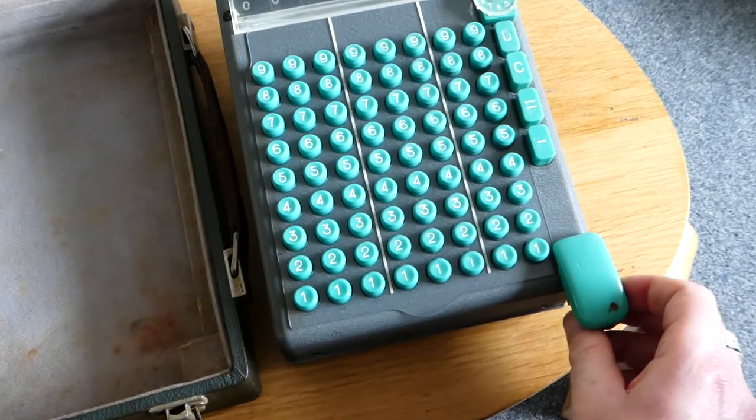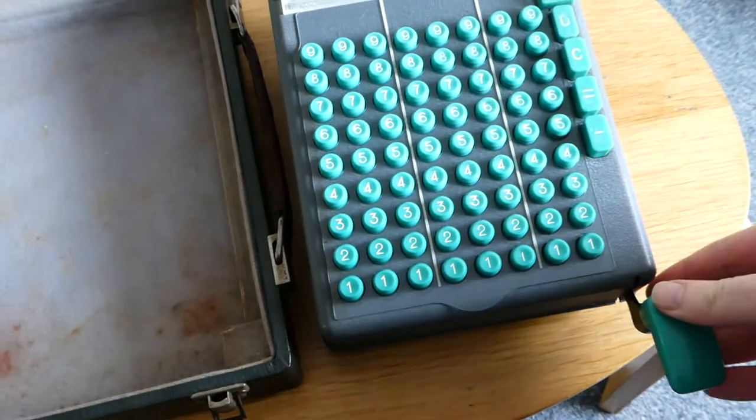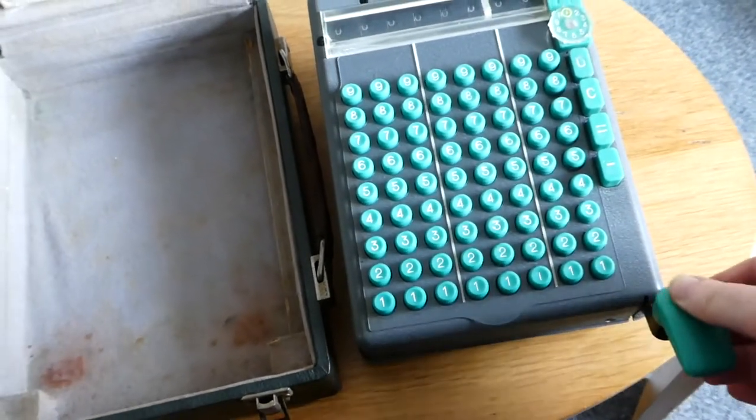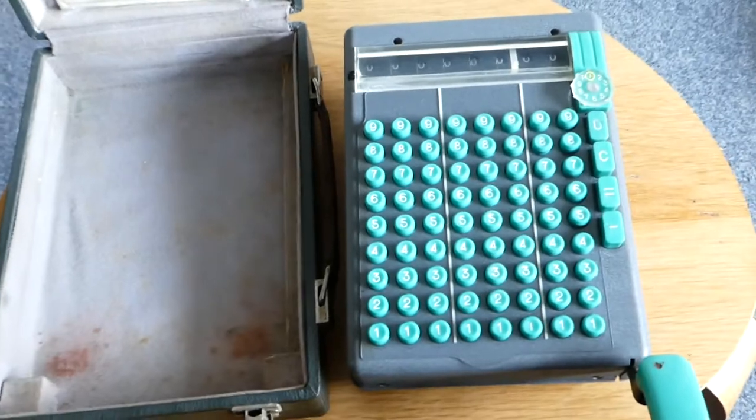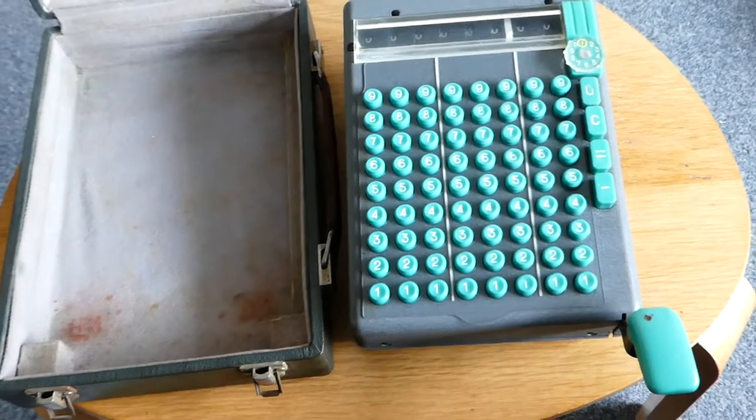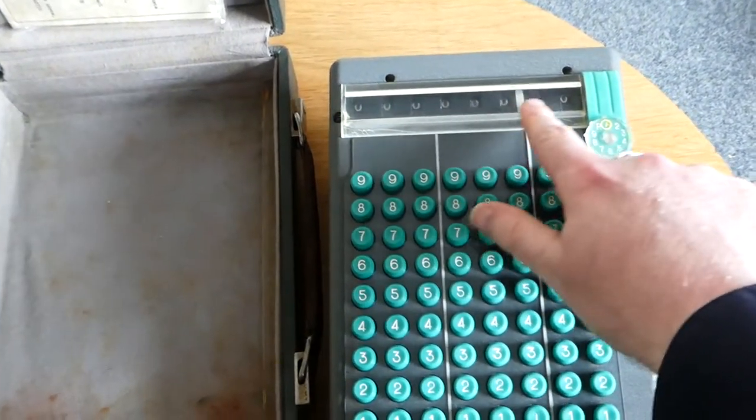I'll turn this around, press this down. Right, so now we're ready to go. It has an eight digit display.